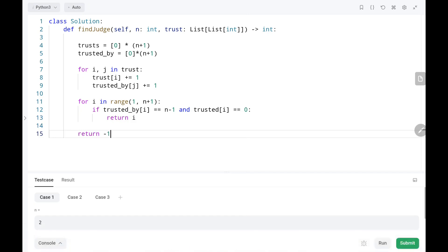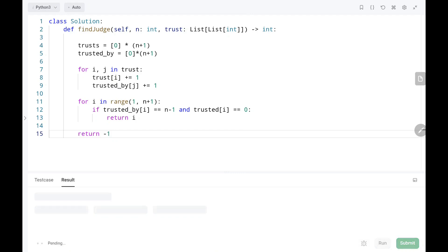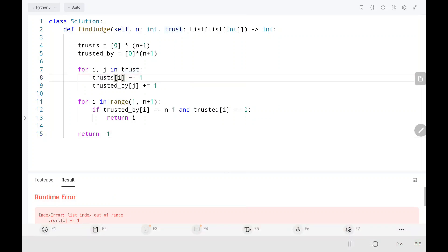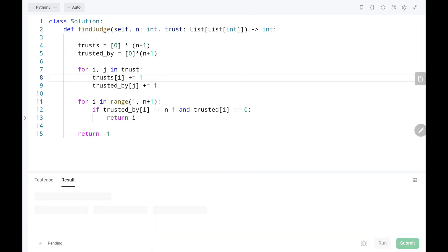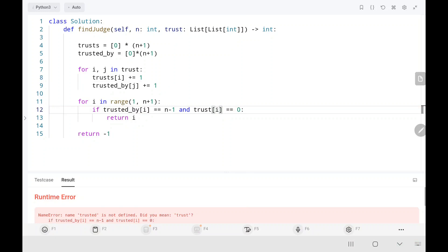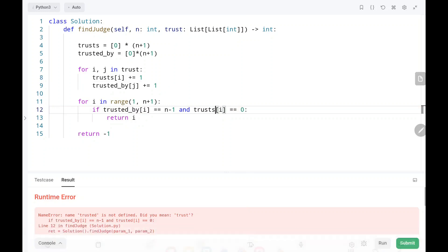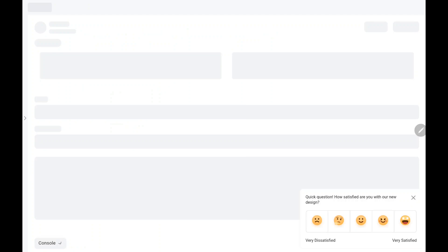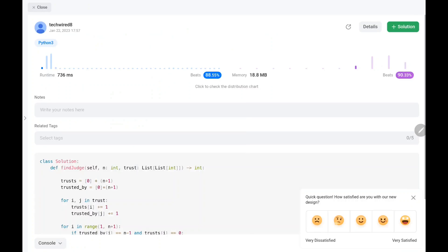Now we will run the code. There was a variable name issue — it should be 'trust' — now it should work. As you guys can see, it worked.